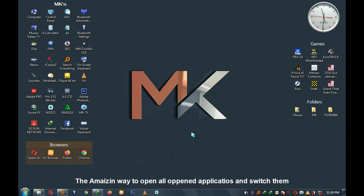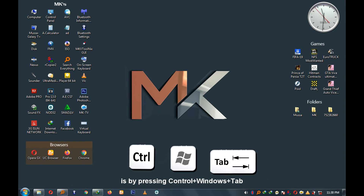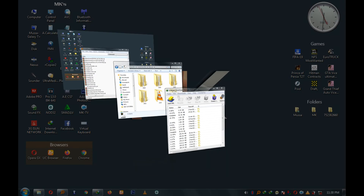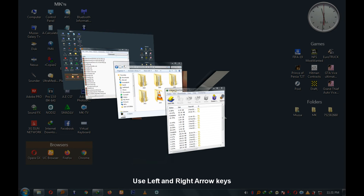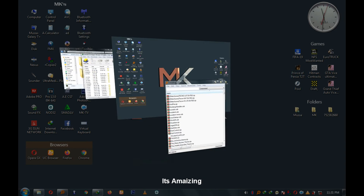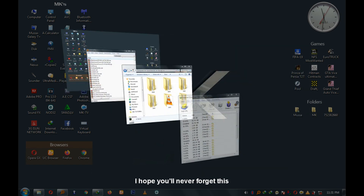An amazing way to open all open applications and switch between them is by pressing Ctrl+Windows+Tab. A panel will appear showing all open applications. To switch between them, use the left and right arrow keys. It's amazing — I hope you'll never forget this.